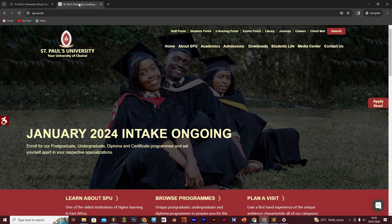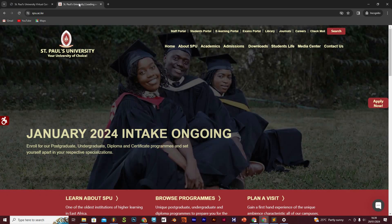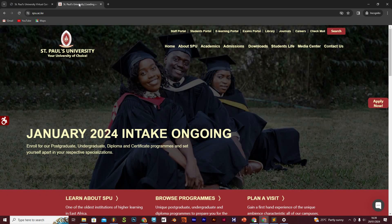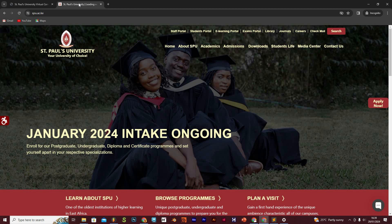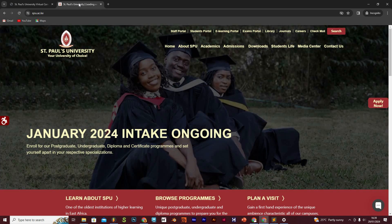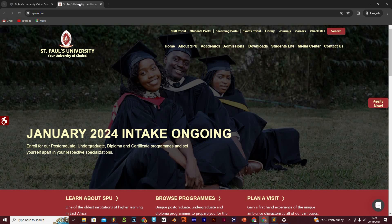Greetings to you from wherever you are watching us from and welcome to our student support video series. In this video, our focus is on the e-learning portal.